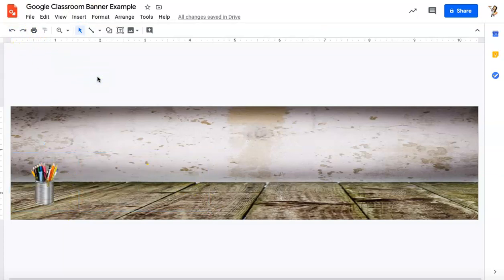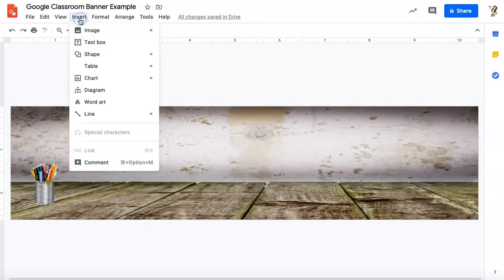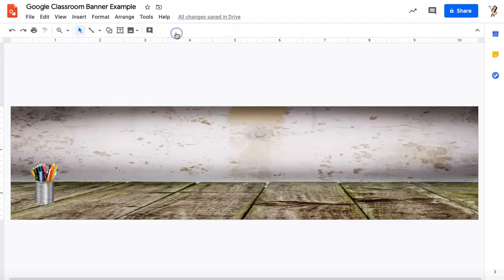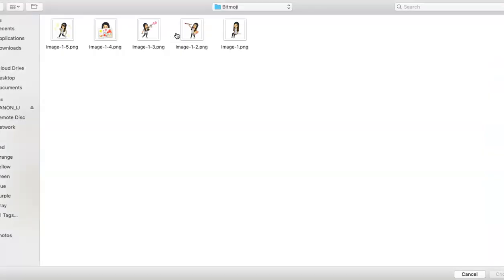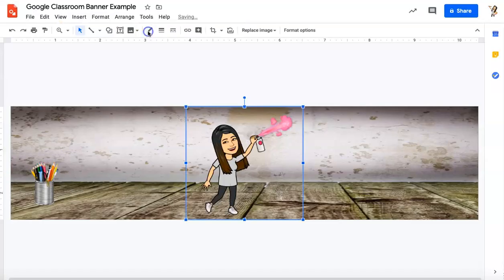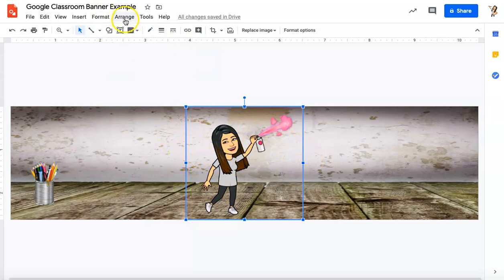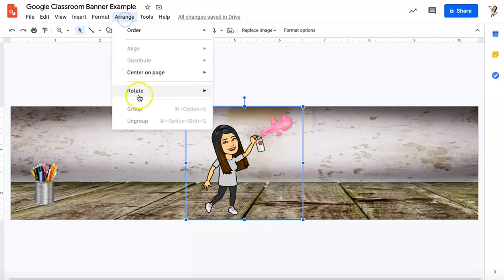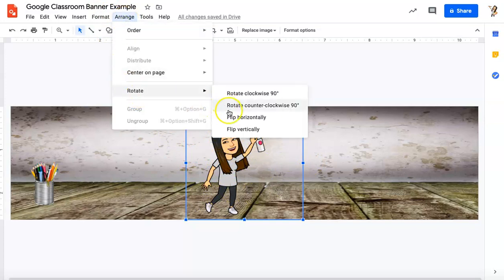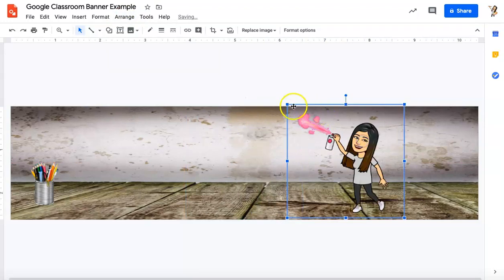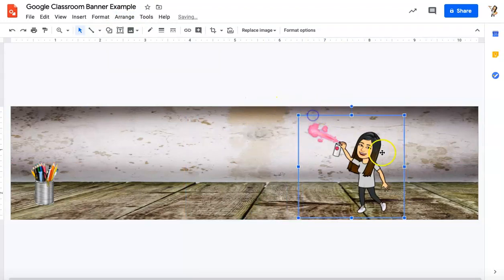I also use Bitmojis a lot in my banners. Bitmoji is an app where you can make little avatars of yourself and I will go ahead and pull one of those open. So insert image, I've got them on my computer. I've got a file of them, so I'm going to click on this. I could flip this. So this is already selected and I'm going to go to arrange and rotate and flip horizontally so I can move my Bitmoji around or any object that I'm working with.